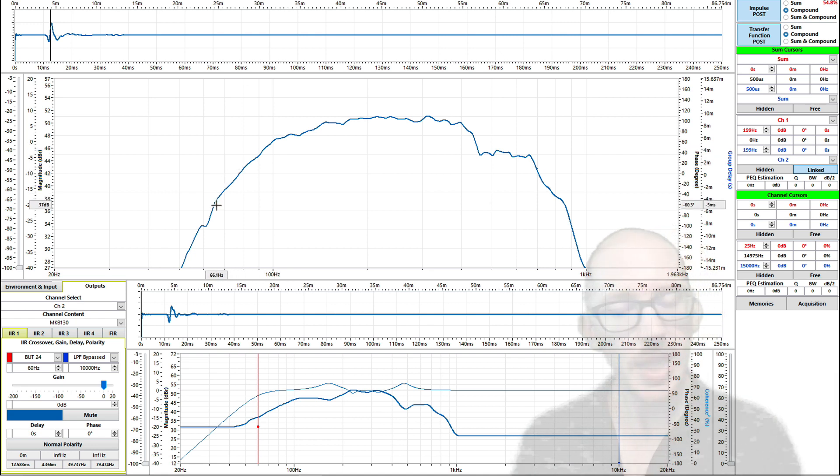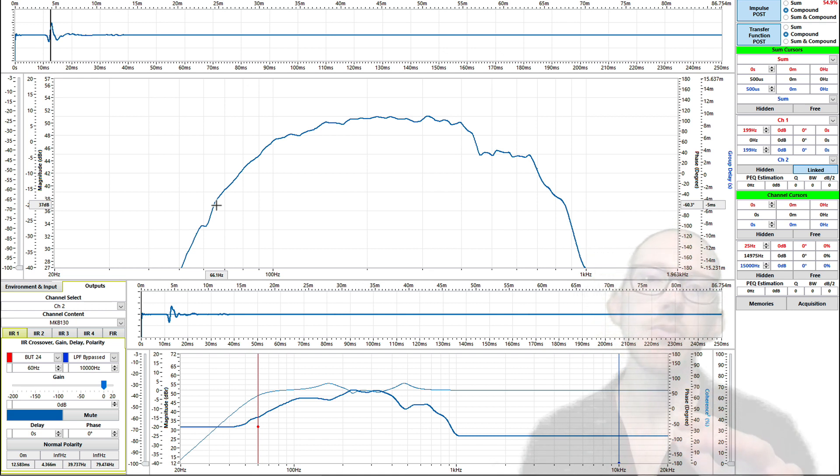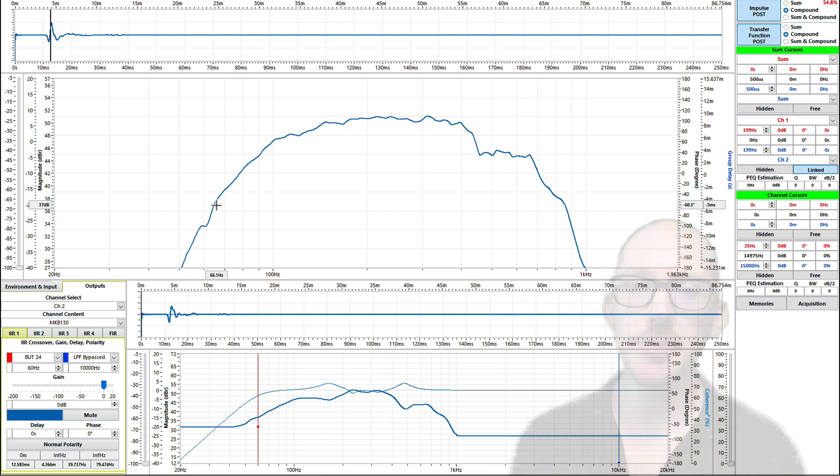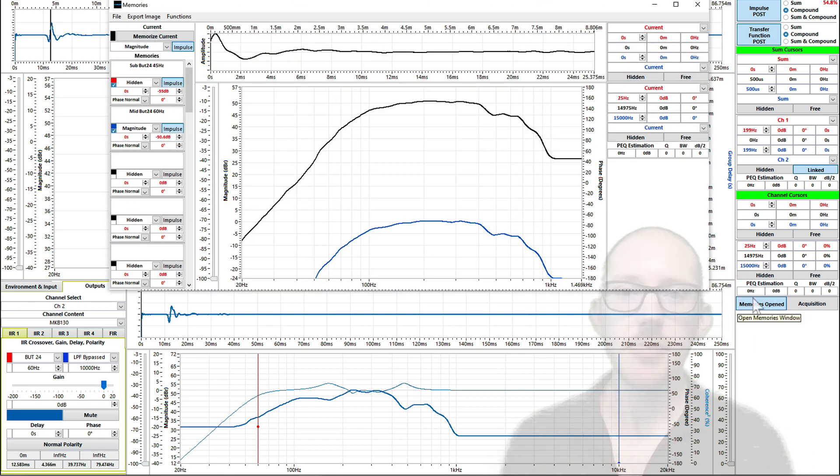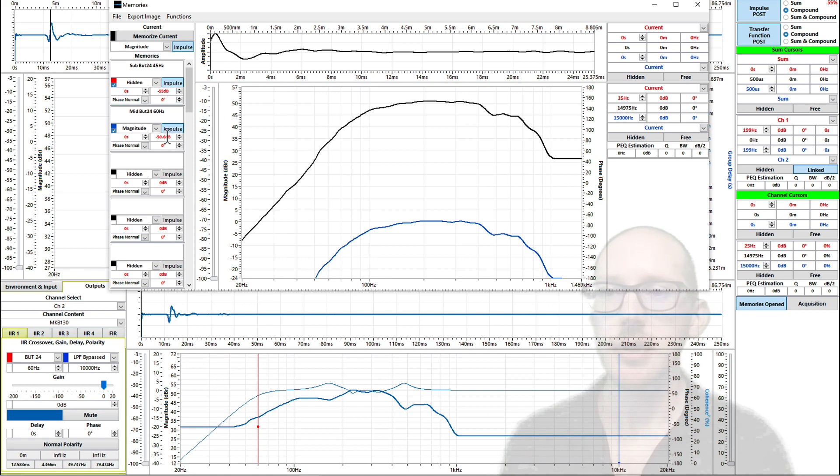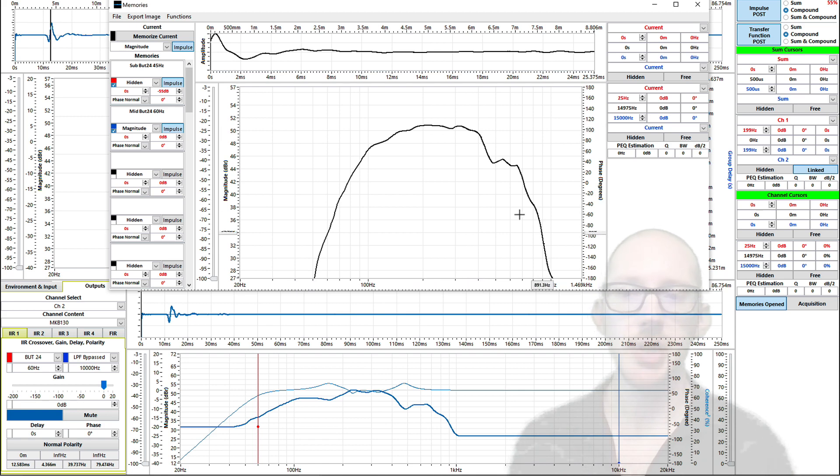But that's okay because now what I'm going to do is measure this final response so I can have a target for where my low-pass filter on my sub needs to be. So over here in memories I have stored this. I've stored the response of my mid driver here.